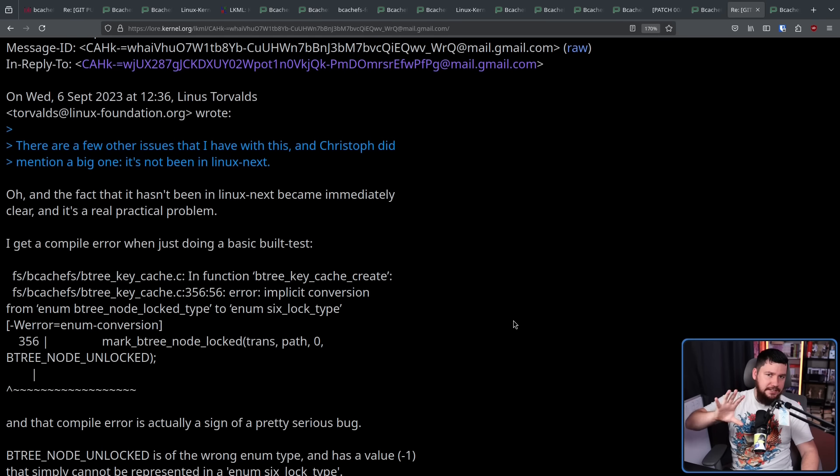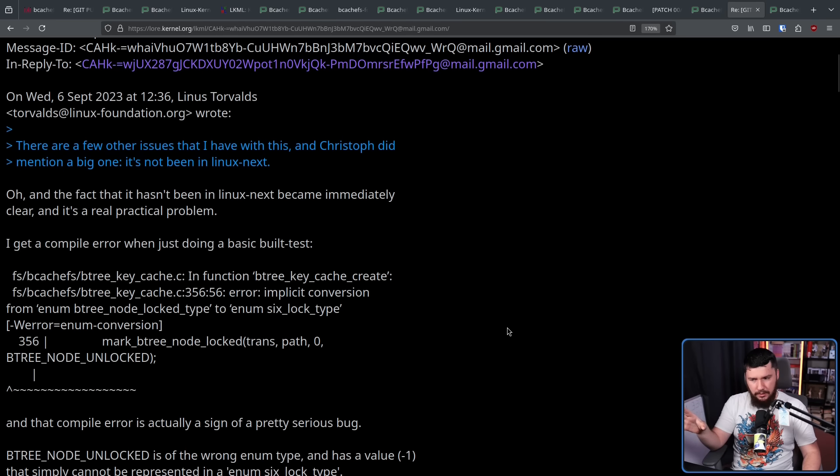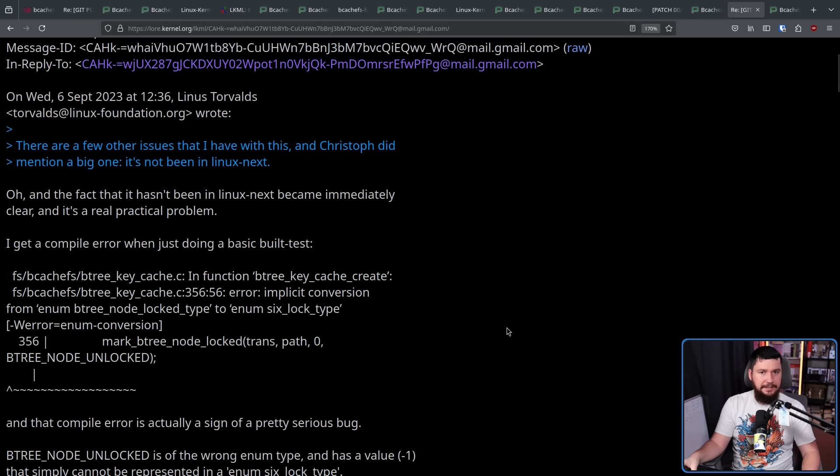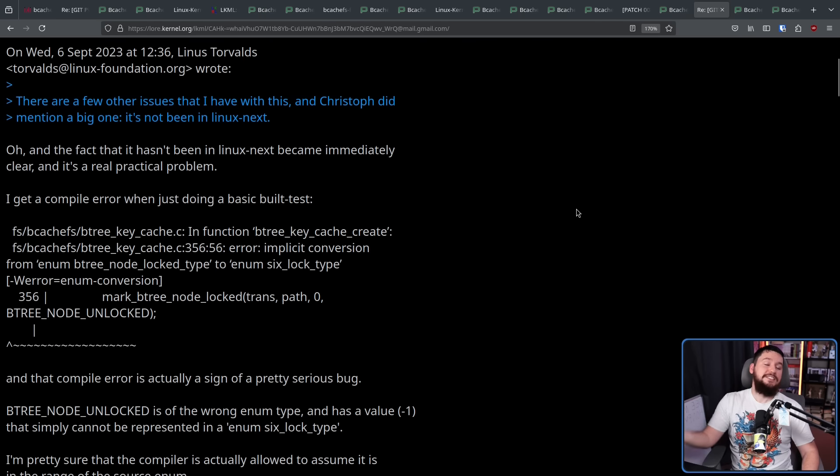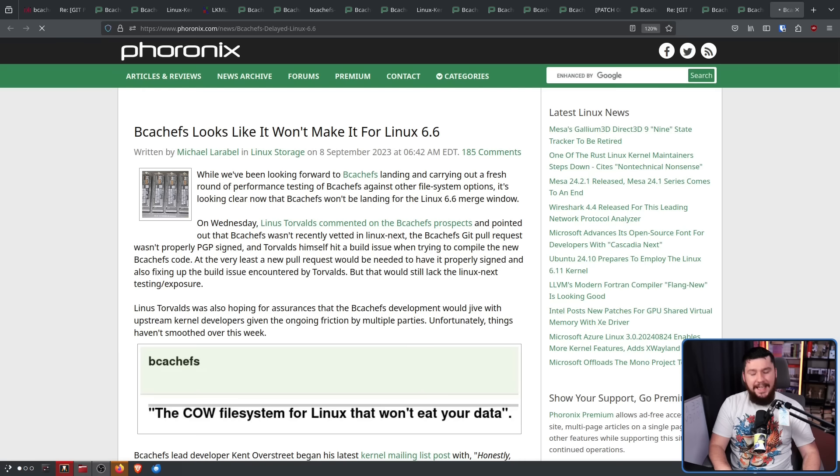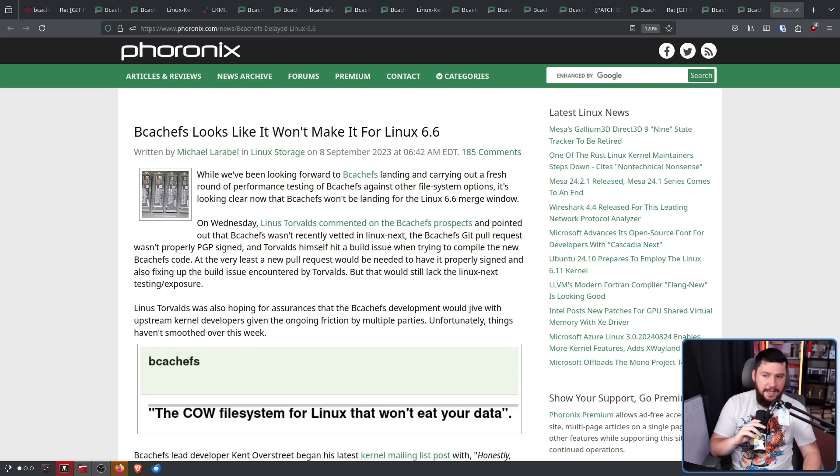Now, it turns out he did try to submit the code to Linux Next. The issue is, it wouldn't build against Linux Next, so it effectively wasn't in the tree anyway. So, as you could probably guess, it didn't make its way into 6.6.